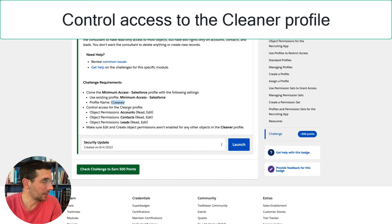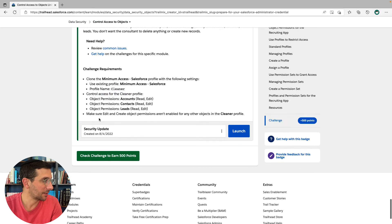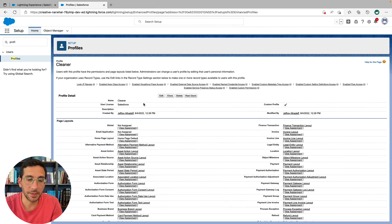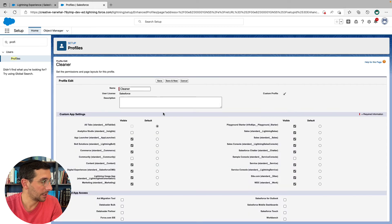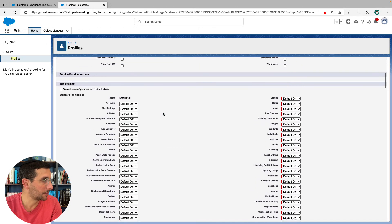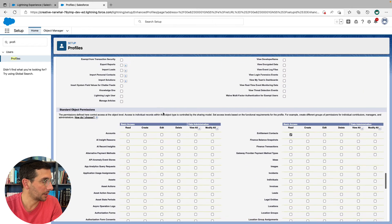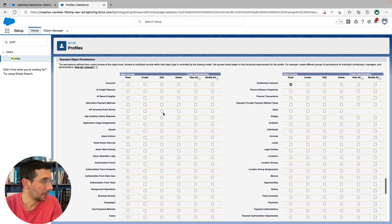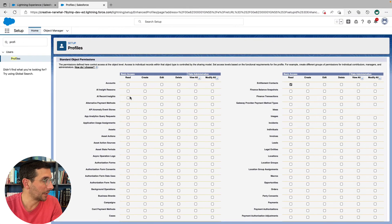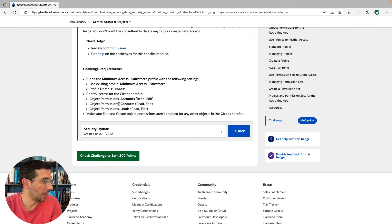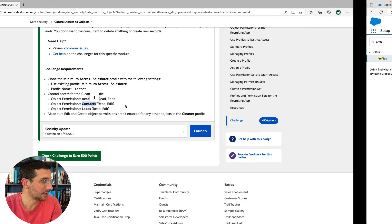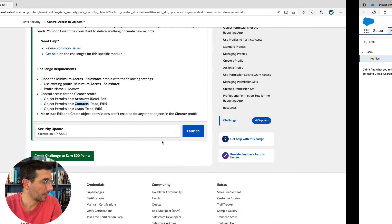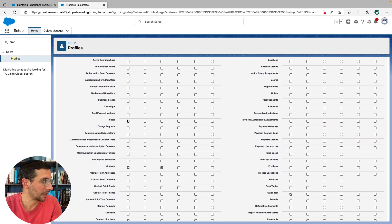And then we're going to control access for the cleaner profile on these objects. So for accounts, it's going to be read and write. So to get down there, we're going to click edit. And then go down to the objects here. And for the accounts, they're going to have the read and edit permission. For contacts, they're going to have read and edit. And for leads, they're going to have read and edit also.